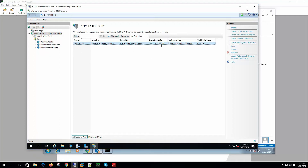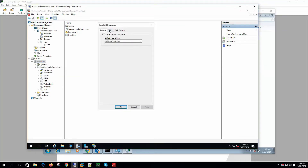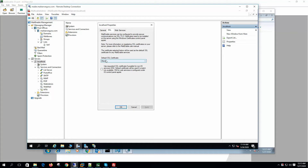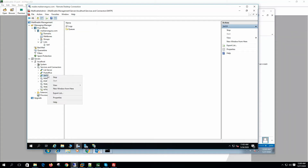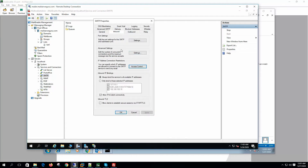We have created the self-signed certificate. The certificate name is mGuru cert, issued to maila.mailserverguru.com, issued by this server, and it is valid for one year. This certificate is only applicable to maila.mailserverguru.com. After creating the certificate, we need to configure the server to use it — select it as the default SSL certificate. Now let's open the SMTP configuration.